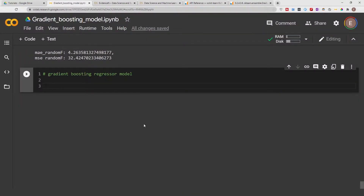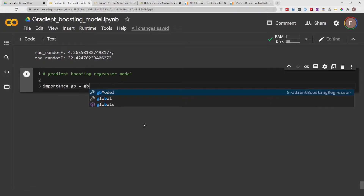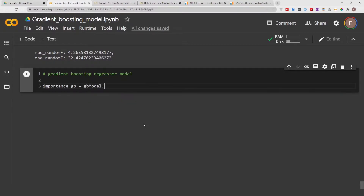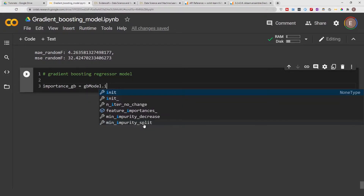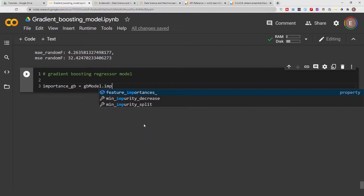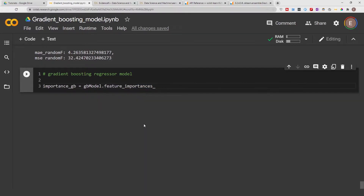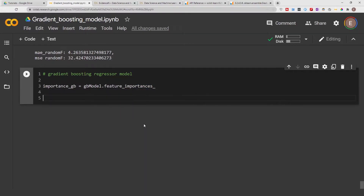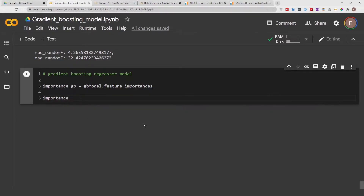I'm going to call it importance_gb, so importance_gb is equal to gb_model.feature_importances_. And let's get a preview of what it looks like.